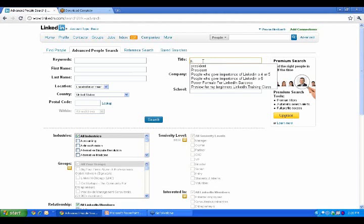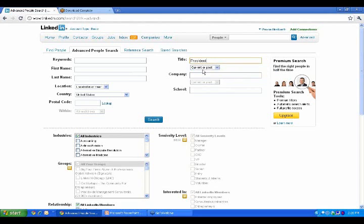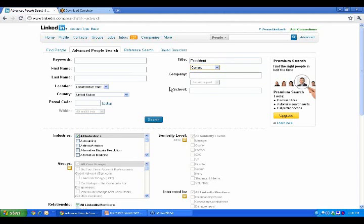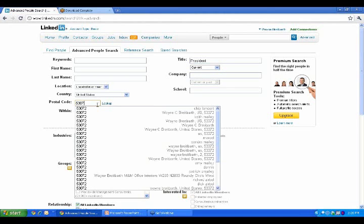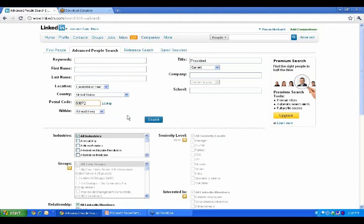Let's say you wanted to meet with presidents, somebody who is currently a president, and let's say we're going to do it in the Milwaukee area. So right now, before I hit the search button,